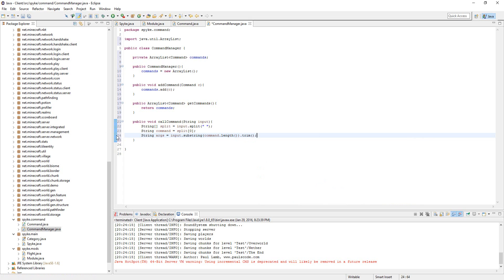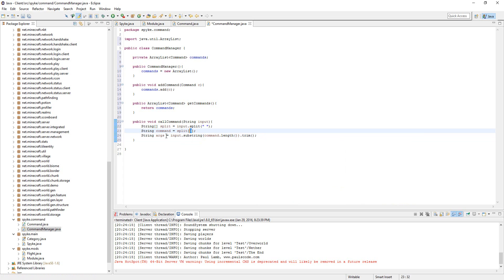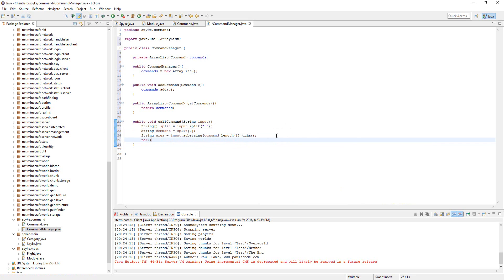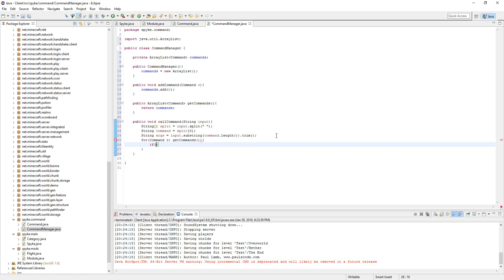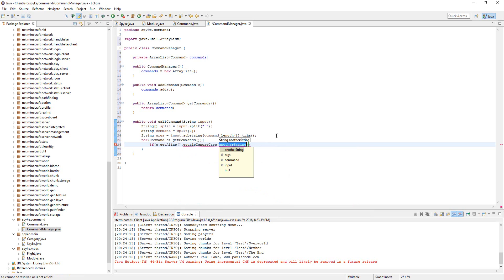So we're pretty much just — this is the command right here. If you do dot toggle space fly, this part will be 'toggle'. Next, let's iterate through every command. Command c, getCommands. If c dot getAlias dot equalsIgnoreCase command...